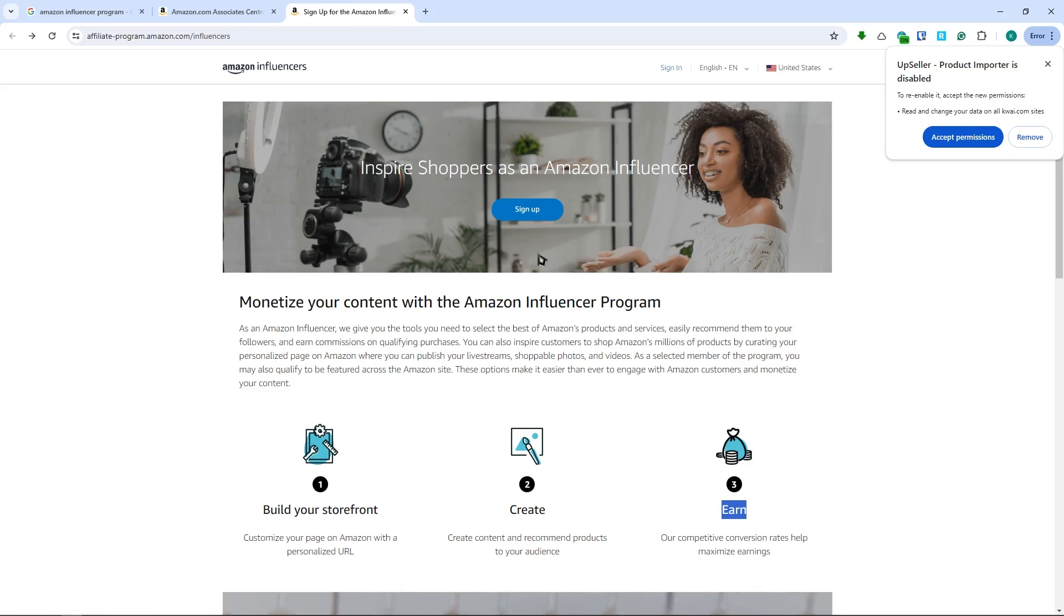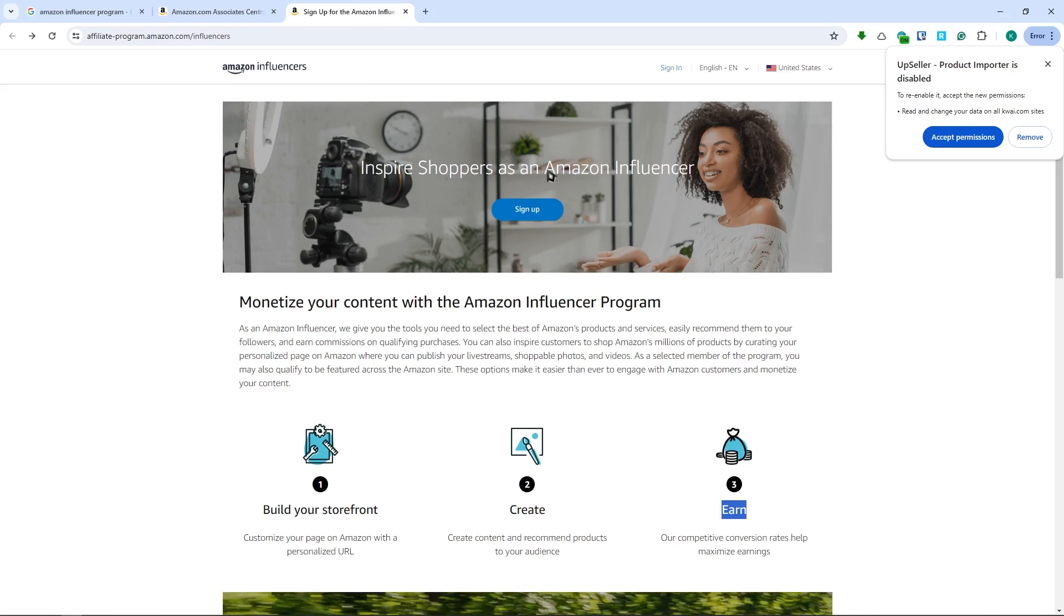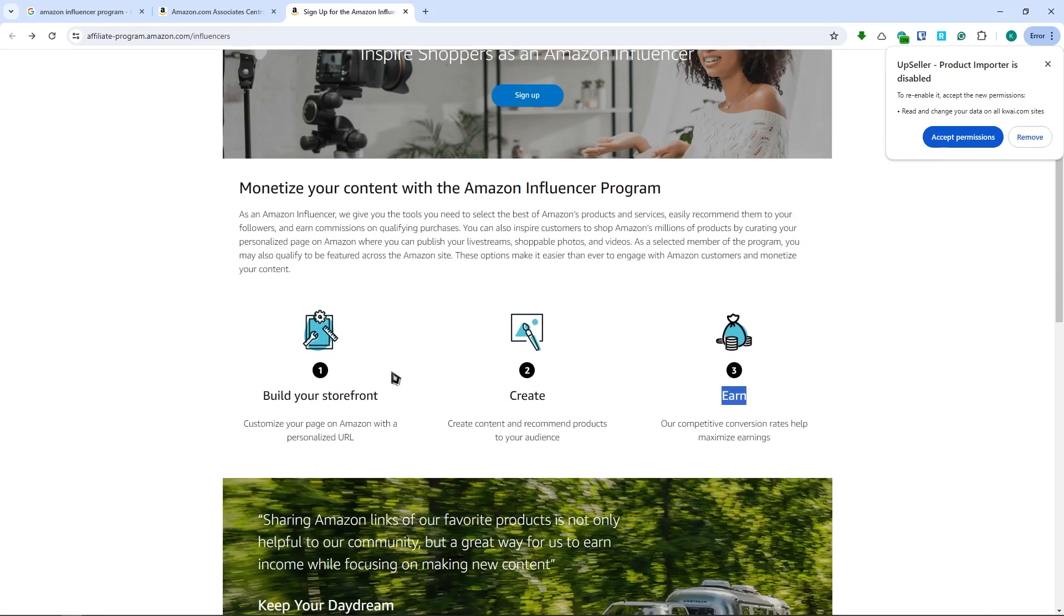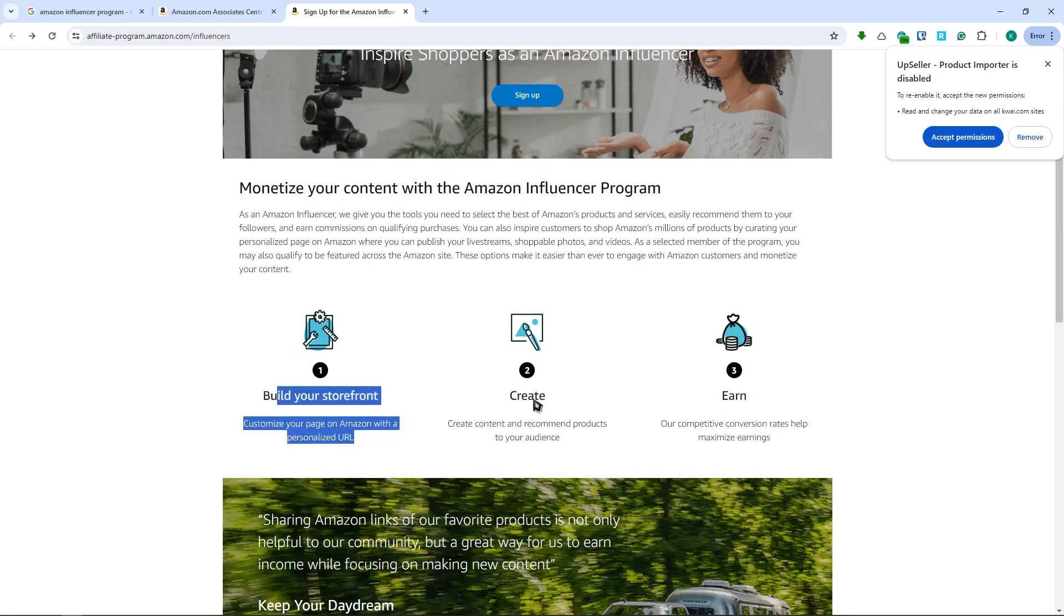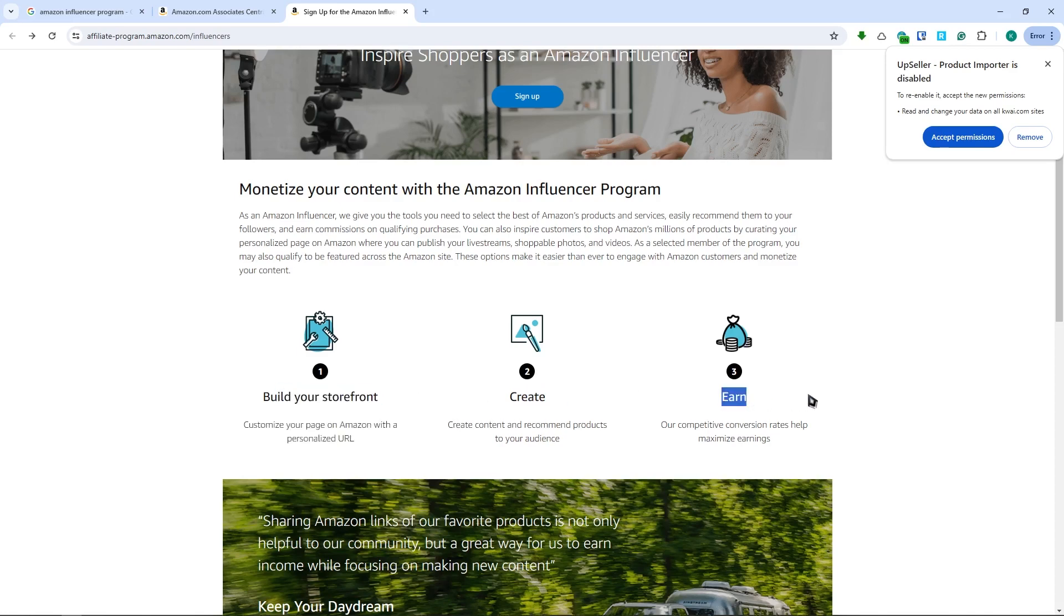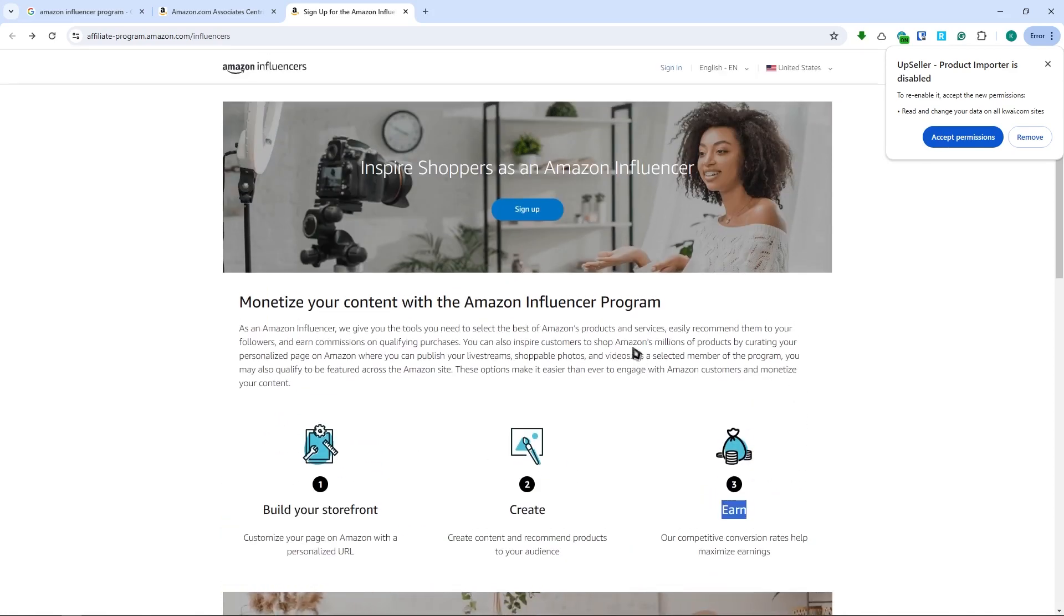On this website, this is where you want to sign up for the program if you're not signed in yet. From here you can build your storefront, create content, and earn. You need to get through this step first - you need to qualify. If you're wondering about the qualifications...